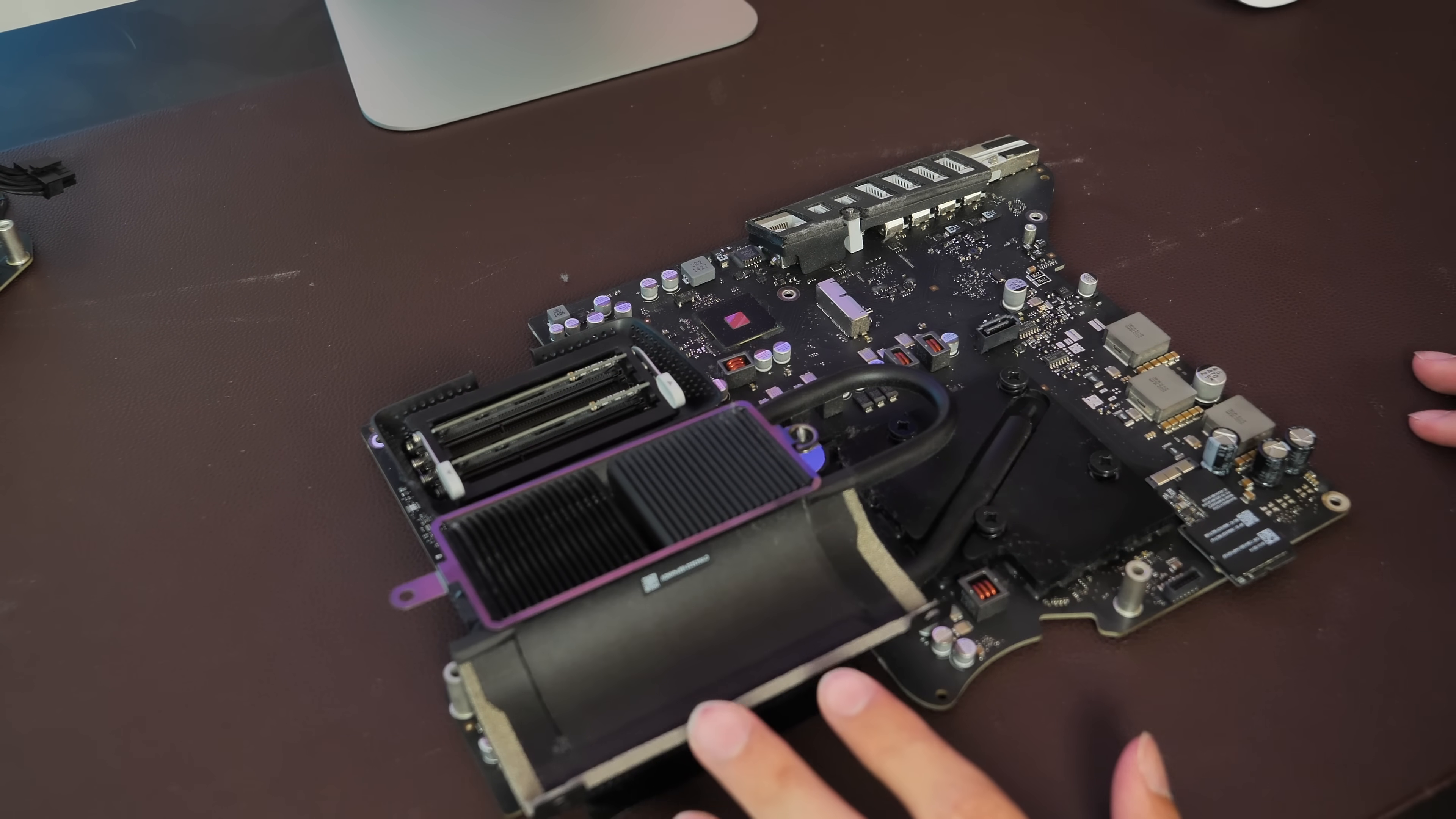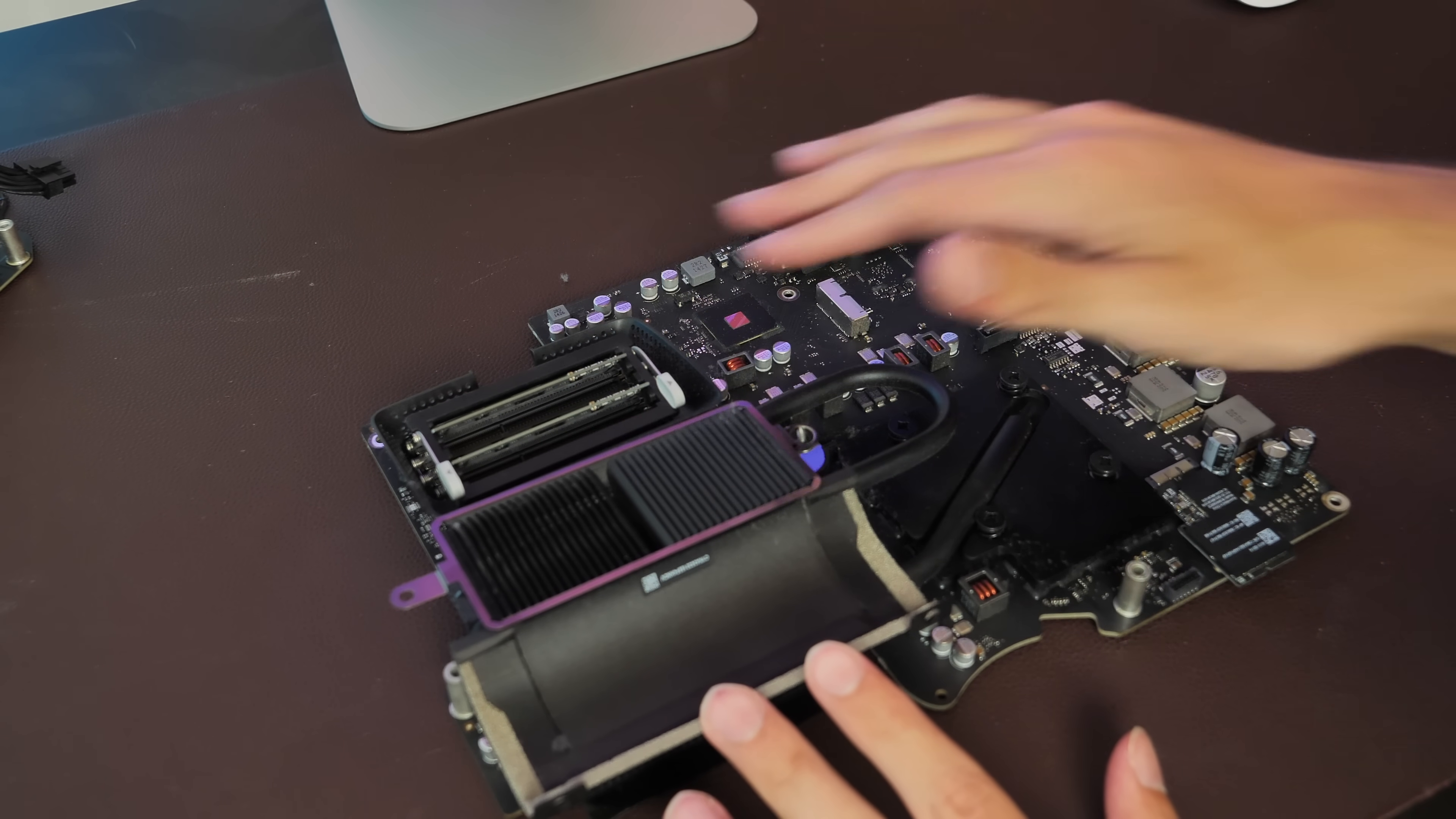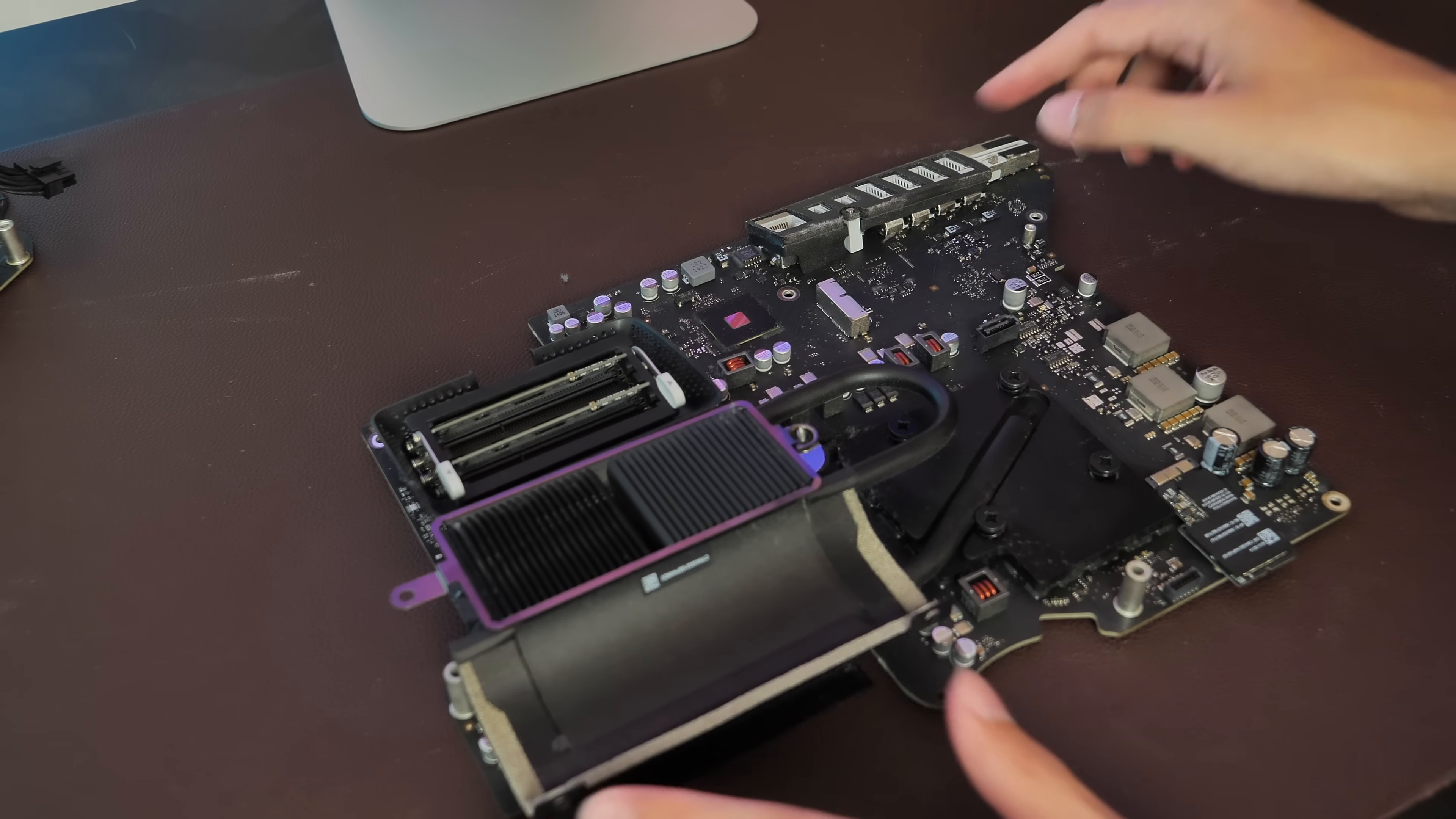So basically, this right here is where all of the upgrades are going to take place. We've got our RAM under here, the CPU is down under the heat sink, and this is the little slot here where we're going to put our SSD.